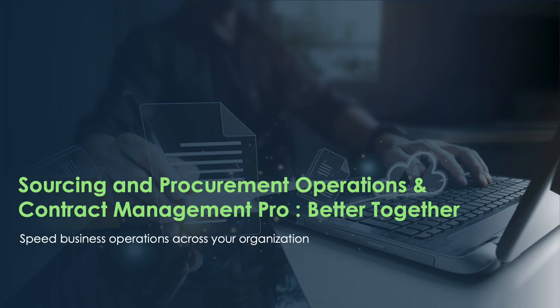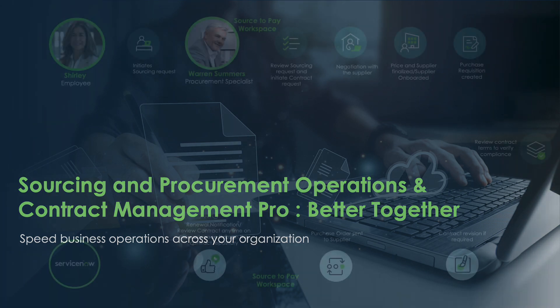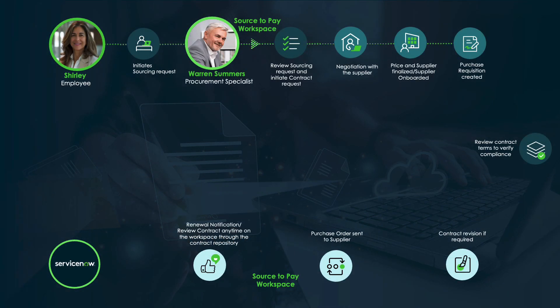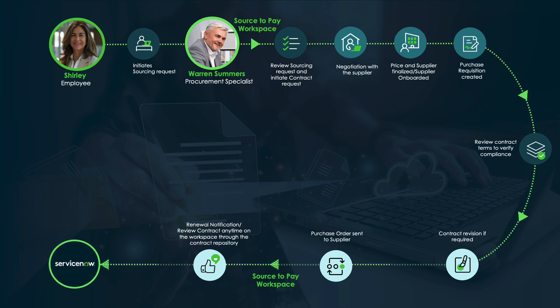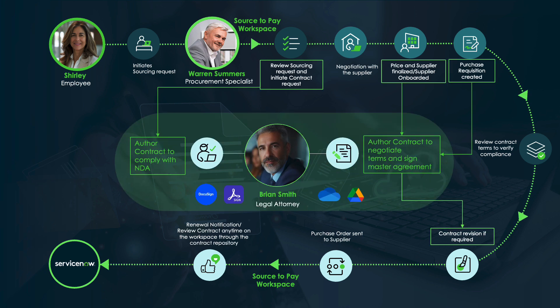Sourcing and procurement operations are crucial for success of every organization. Contract Management Pro's out-of-the-box integration with ServiceNow Sourcing and Procurement Operations eliminates disjointed and disparate communication, allowing procurement teams to have full visibility of processes and to orchestrate information throughout the contracting and procurement work stream.